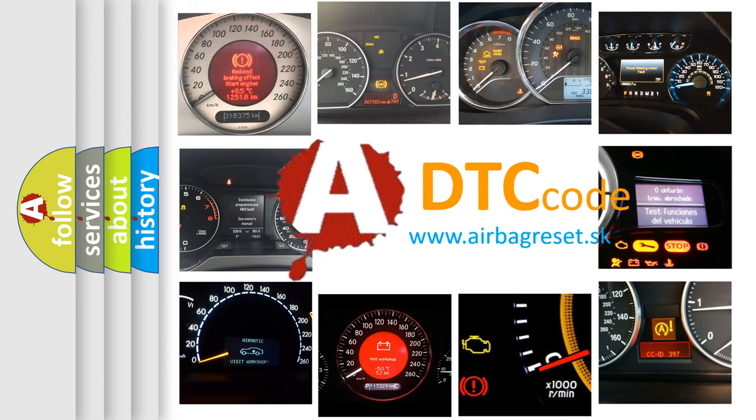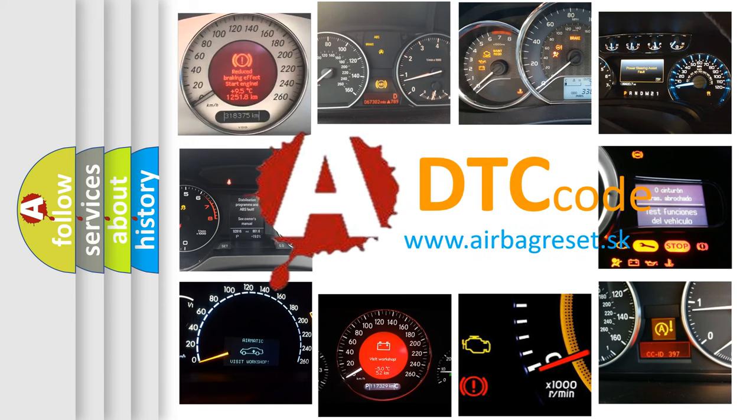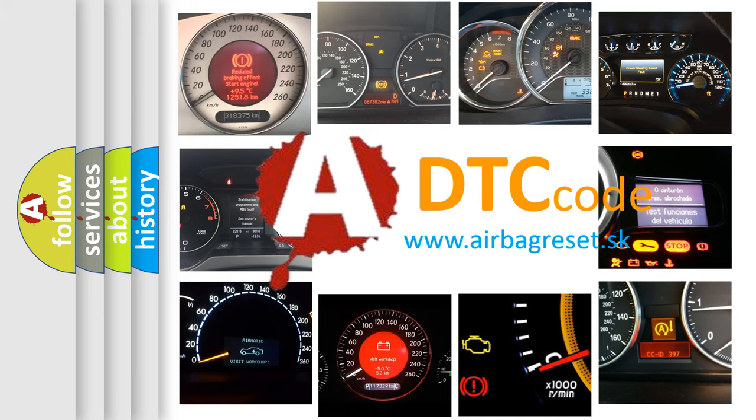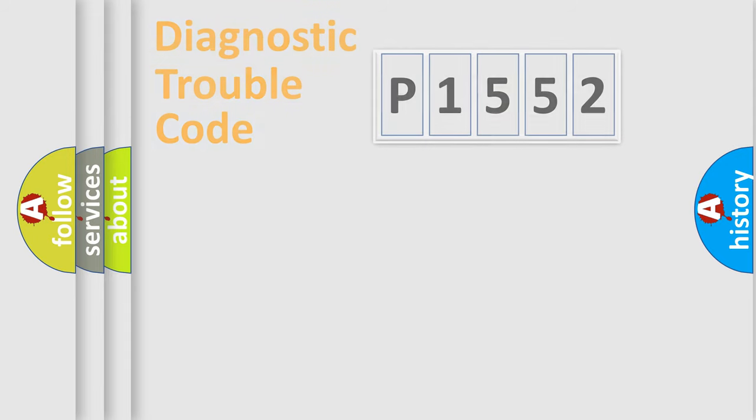What does P1552 mean, or how to correct this fault? Today we will find answers to these questions together.